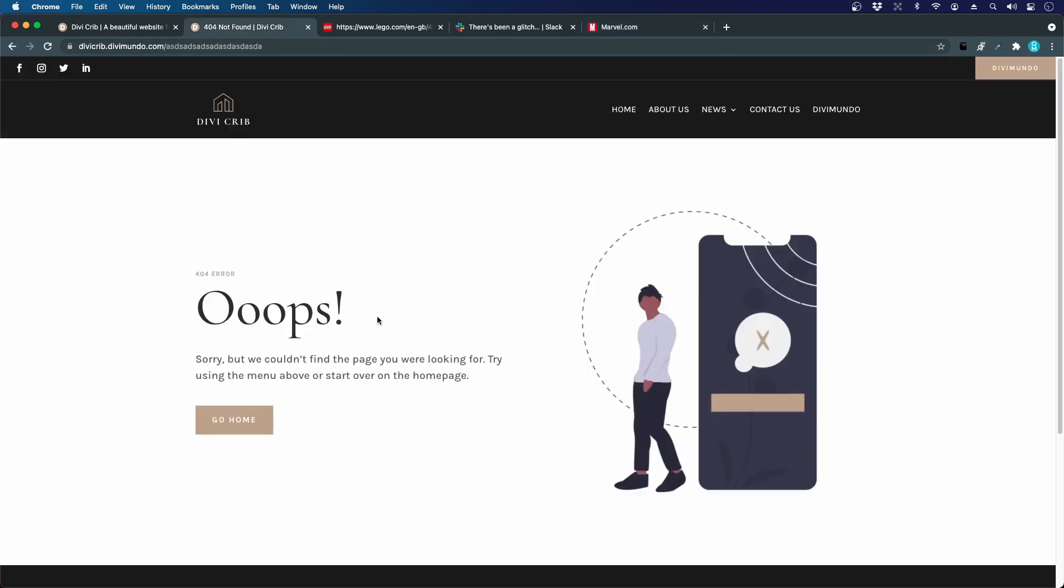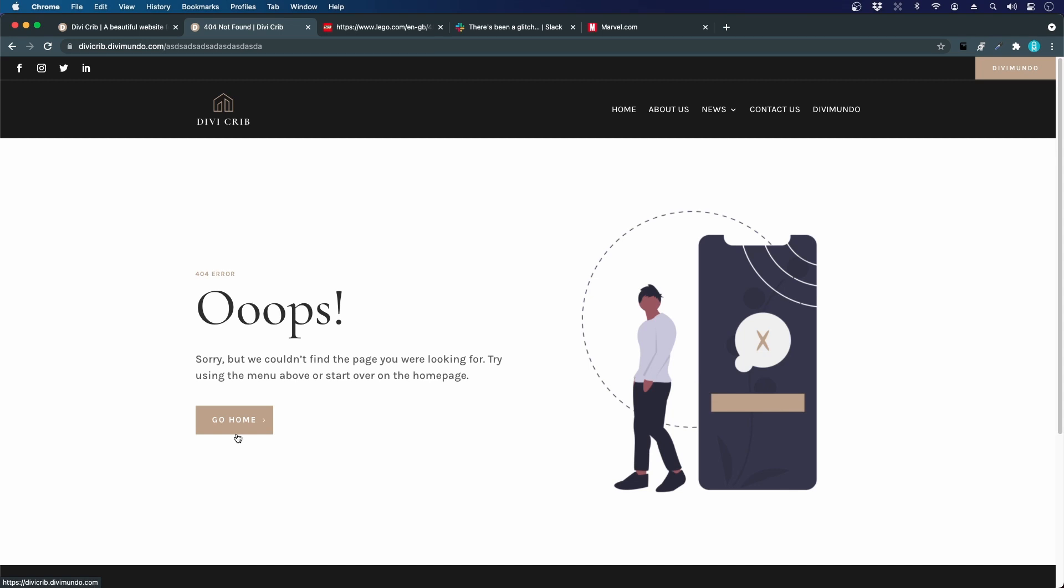This is the 404 page that we are creating on the Divi crib. It has a nice illustration to the right with our golden brand color, and to the left we have some copy and a link to the home page to make it easy for the visitor to find the content they were actually looking for.